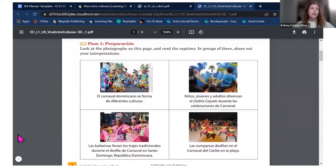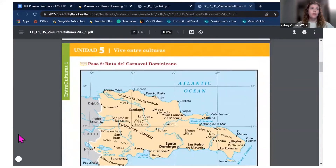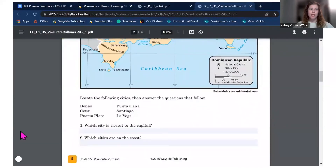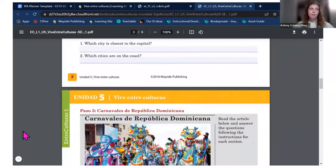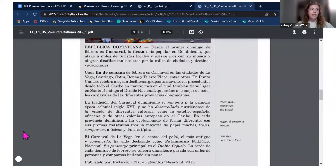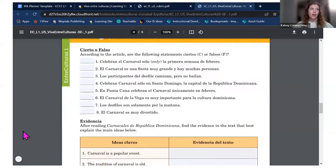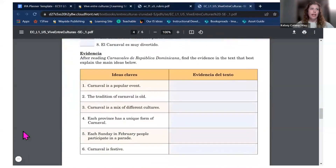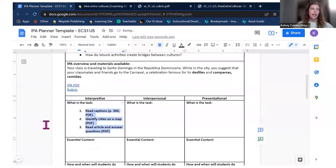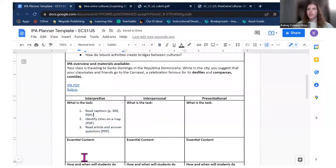I double-check that PDF to make sure I haven't missed anything. Step one has more specific information; step two shows students can type in the grayed-out boxes, and the article is embedded directly in the document; the follow-up questions are also typable. I add all of that information about the interpretive task into my planning document and note the page number just to be safe.